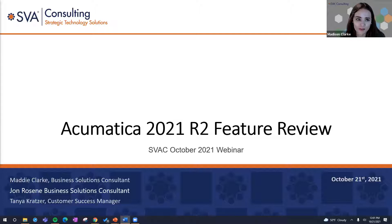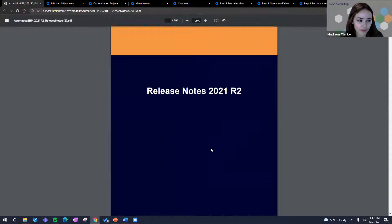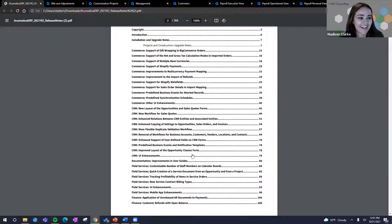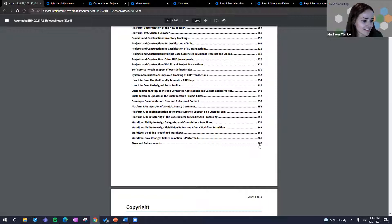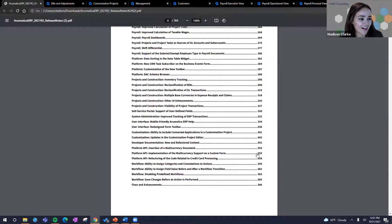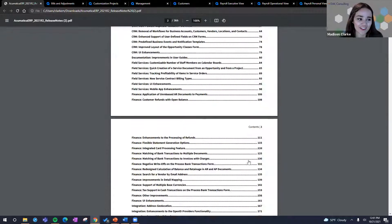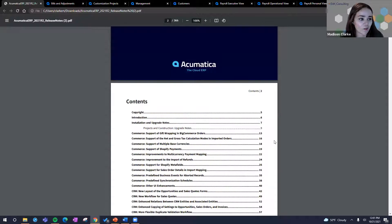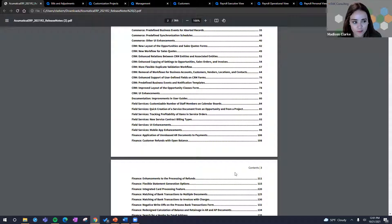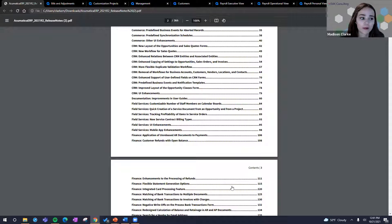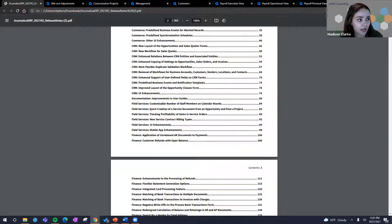Just to flash the release notes quickly — this is the release for 2021 R2. As you can see by the table of contents, there are actually 366 pages. We will not be reading this word for word today. We've highlighted 10 overarching points that we think you might enjoy, but this is really the tip of the iceberg. If you have any questions about what is in 2021 R2 relevant to your specific business, give us a chat — we'd love to talk about that with you.